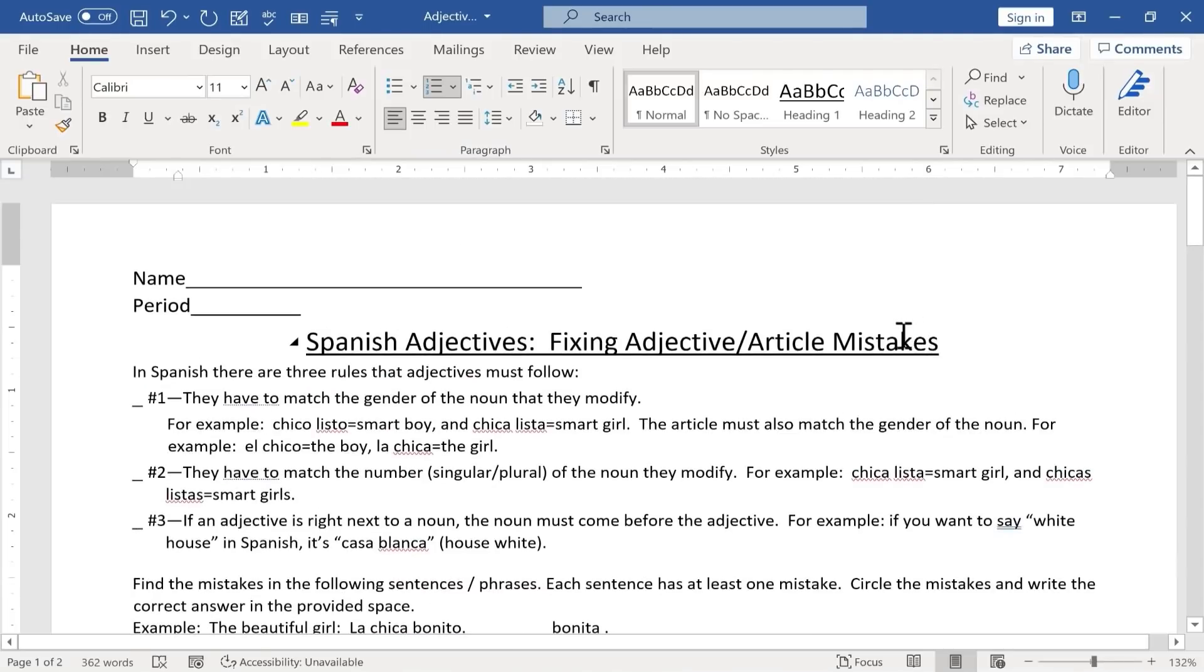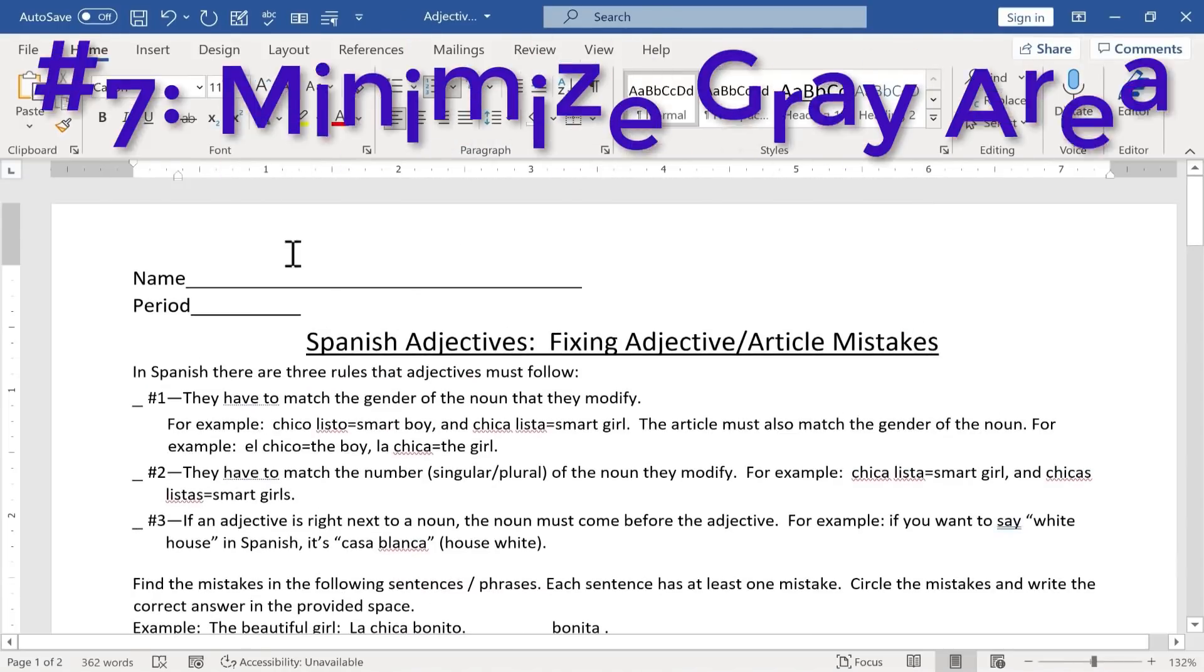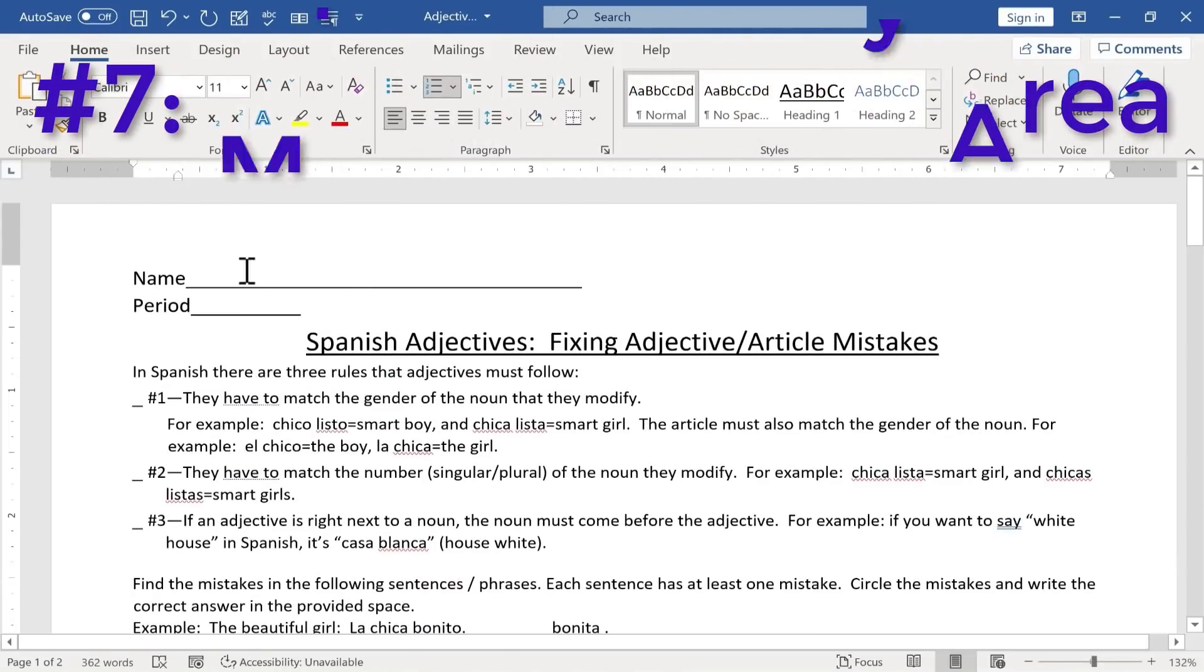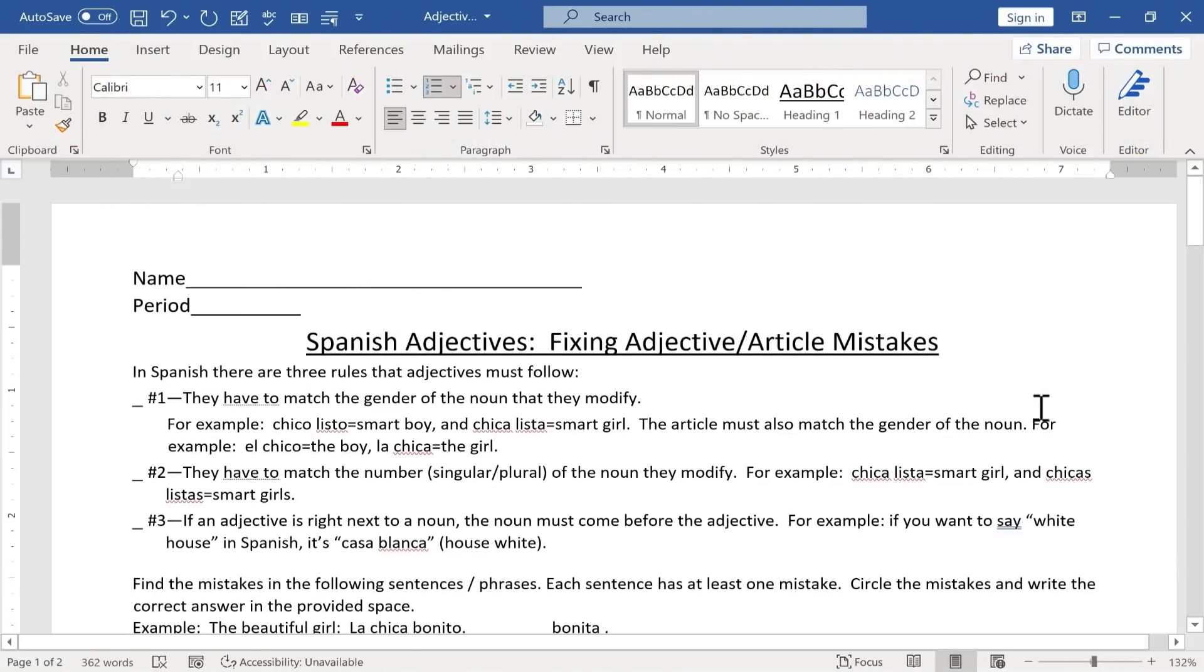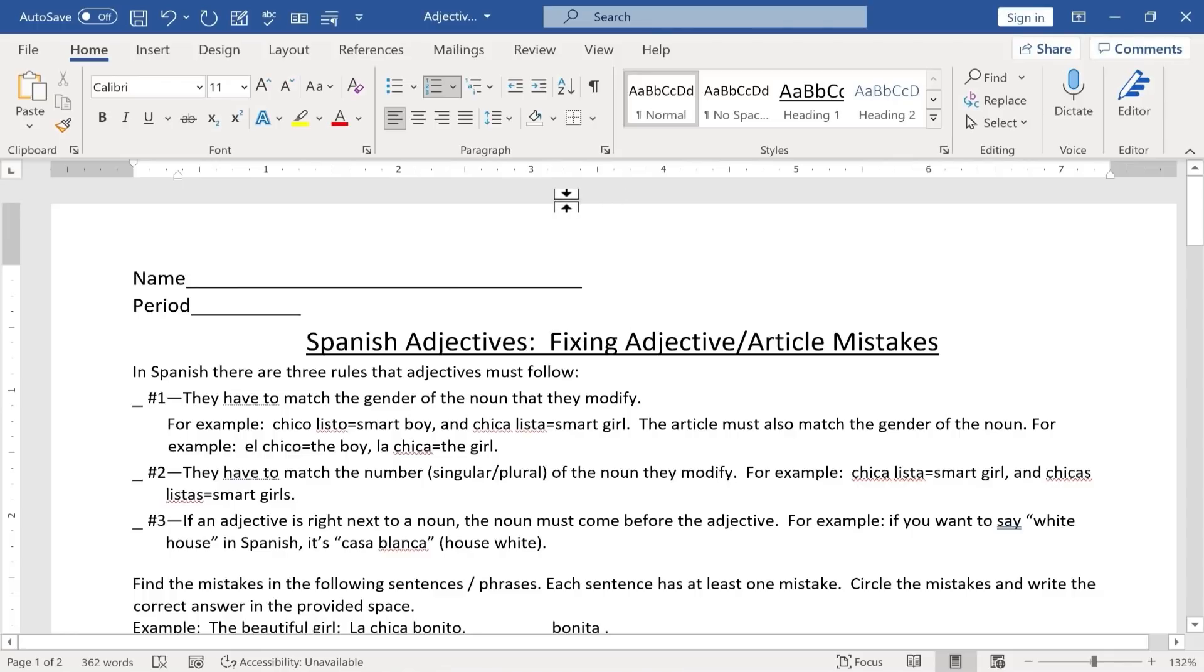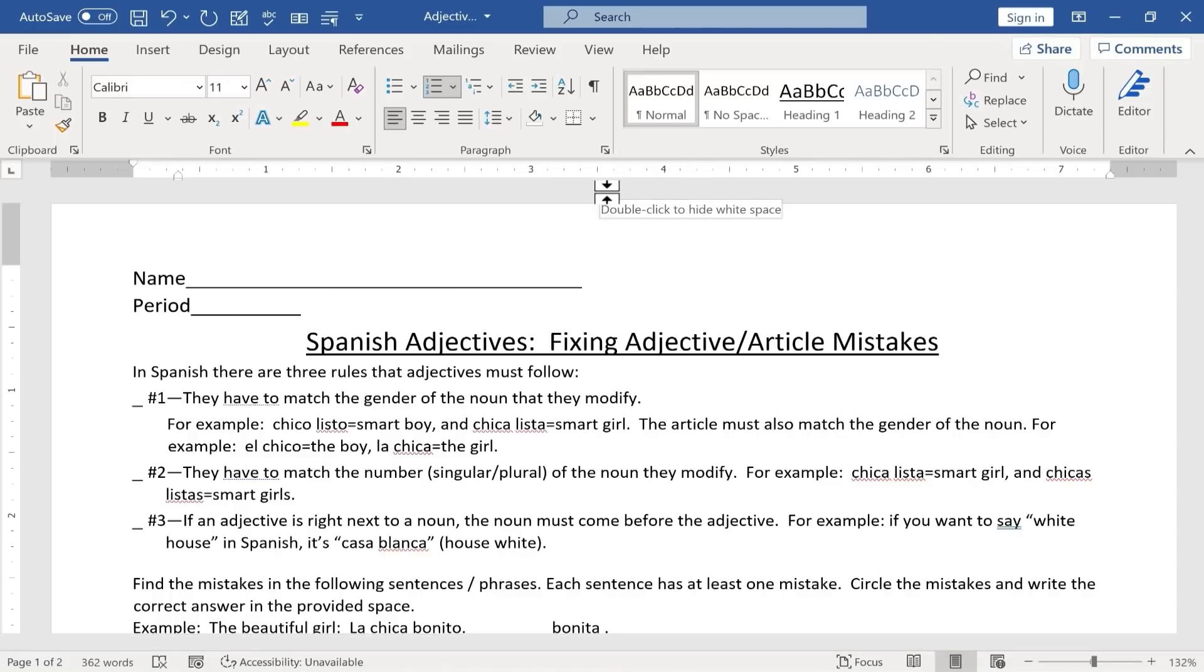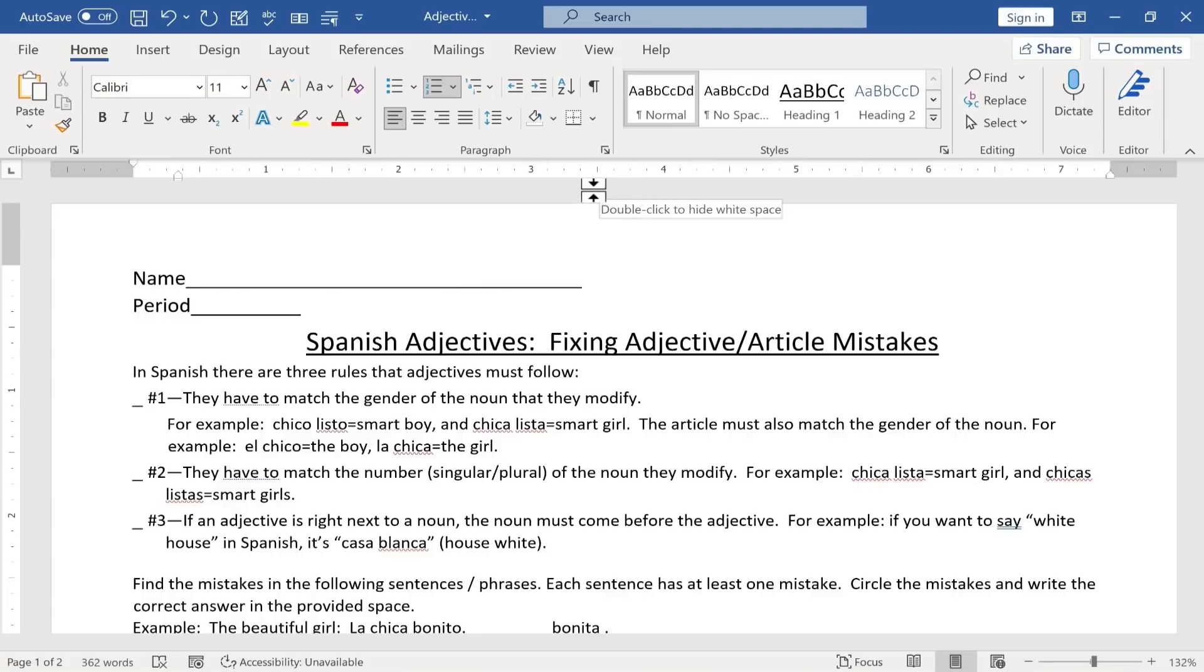This next Microsoft Word hack, what it is, is as you can see above the text of my Word document, I have this gray area, and it doesn't really serve much of a purpose. Some people like it being there, others don't. Typically people that don't appreciate that being there are people like me that have a small computer screen, and you want to maximize every part of the screen and use it well. So as you can see here, by putting my mouse in that gray area, it says double-click to hide white space, and that's the hack that I wanted to share with you.